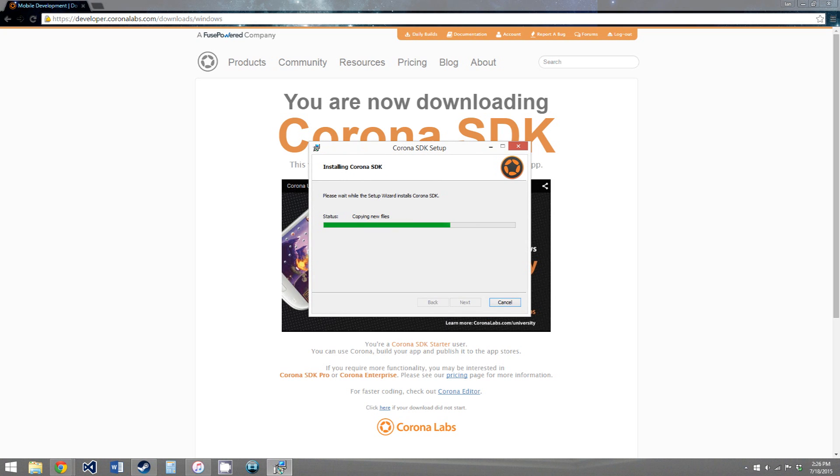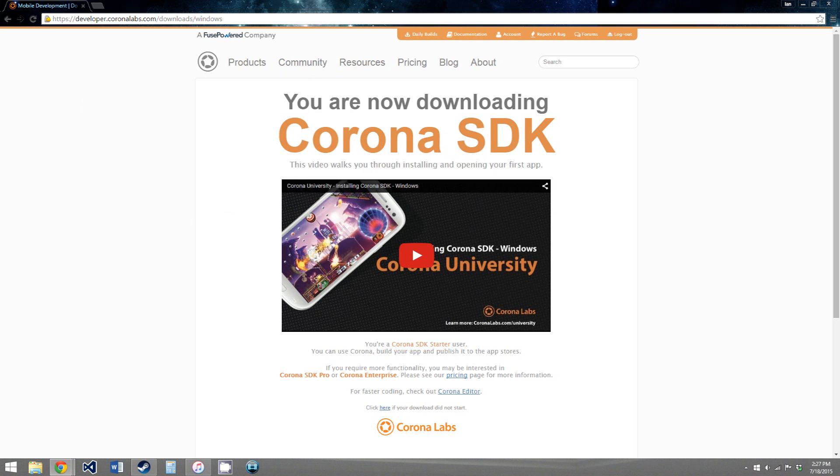And then you hit install. And this is just a progress bar, so I will come back when it is done. Alright, so now that it's installed, you just check this box that says launch the Corona simulator, and click finish.